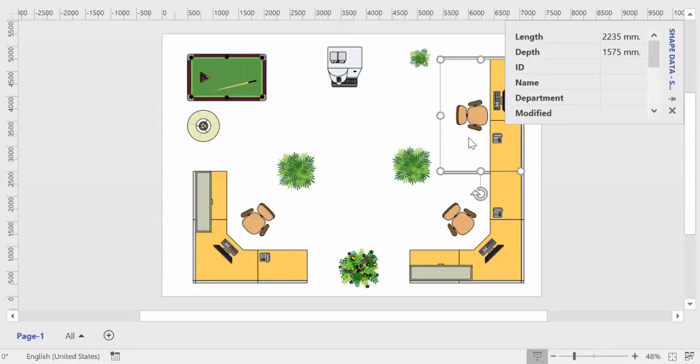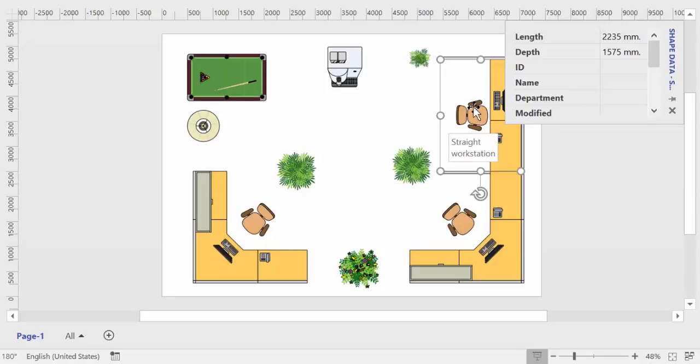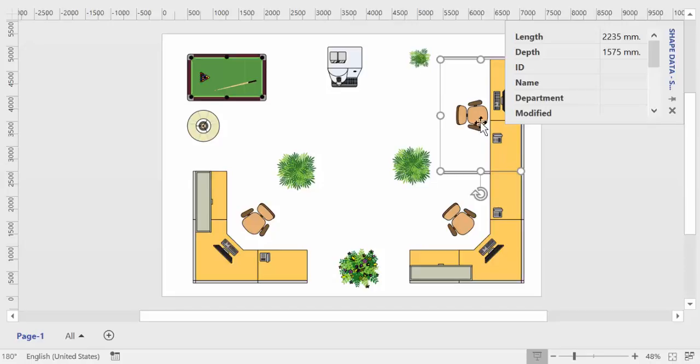So once you have done your process mapping or your office or whatever it is that you want to visualize using Visio, what you need to do is go into data and then you have to enable this shape data window. What this does is basically assign properties to the different Visio elements on your map.